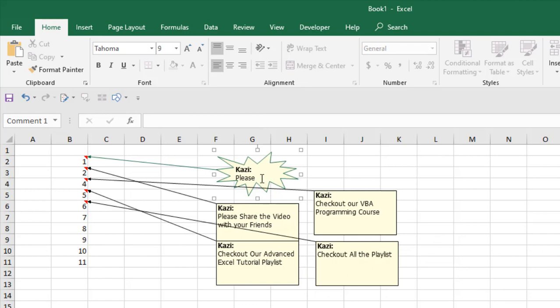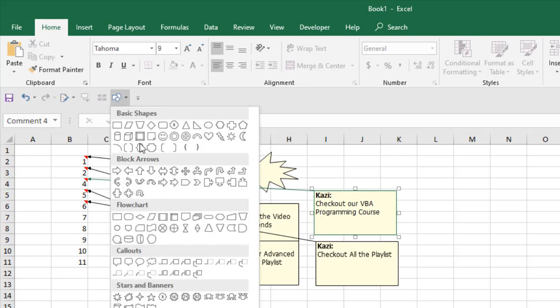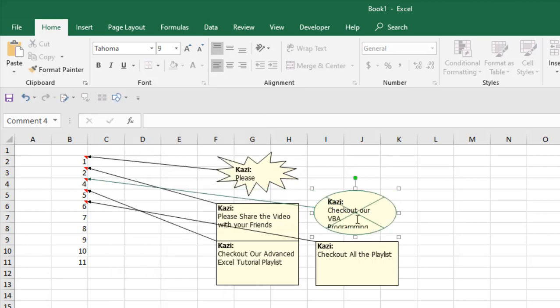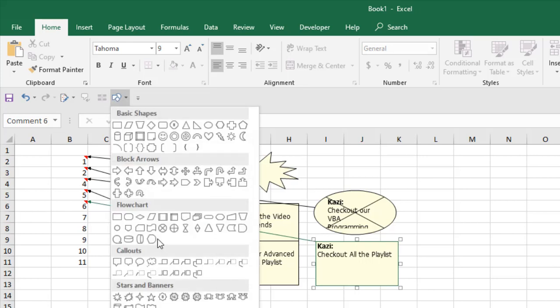If I select this one and change the shape to this one, you can see. So in this way you can change the shape of your comment box.